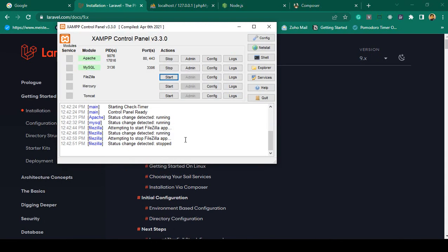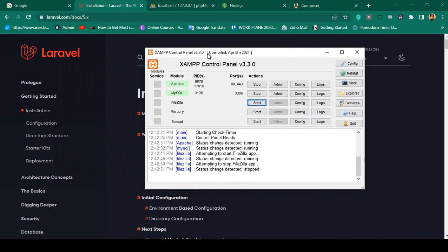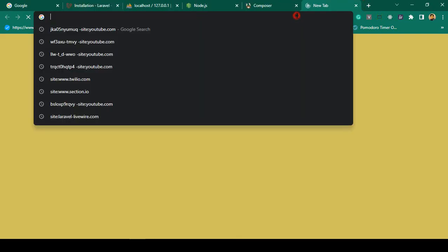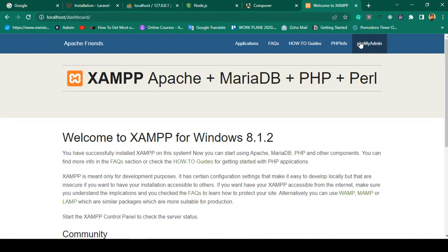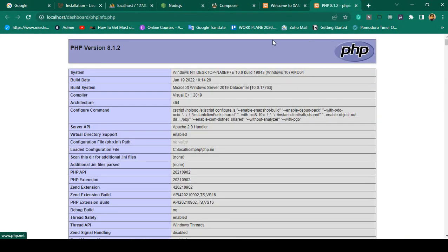Right now I am using XAMPP 3.3.0. Simply install the local server and make sure you run Apache and MySQL. When you install XAMPP you can access localhost, and if you go to phpinfo you can see my PHP version is 8.1.2, which is the latest version. You can also use PHP 8.0, as Laravel 9 requires this.